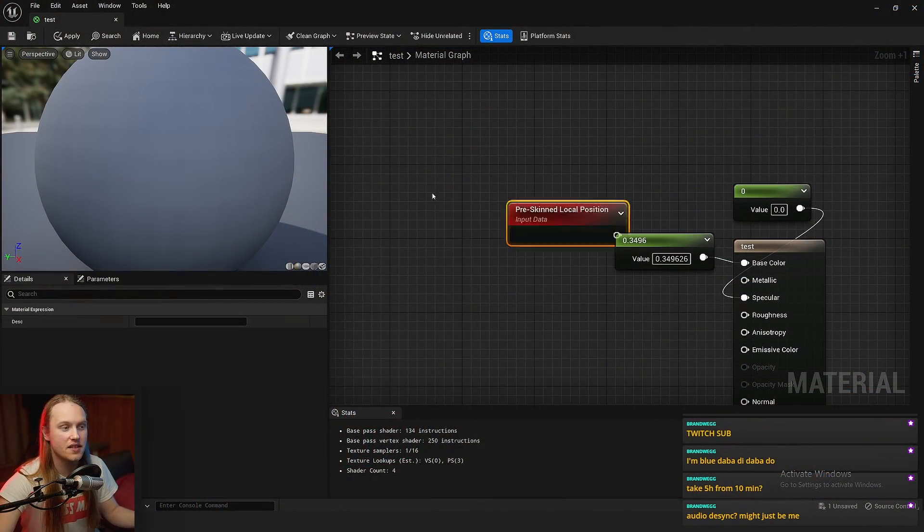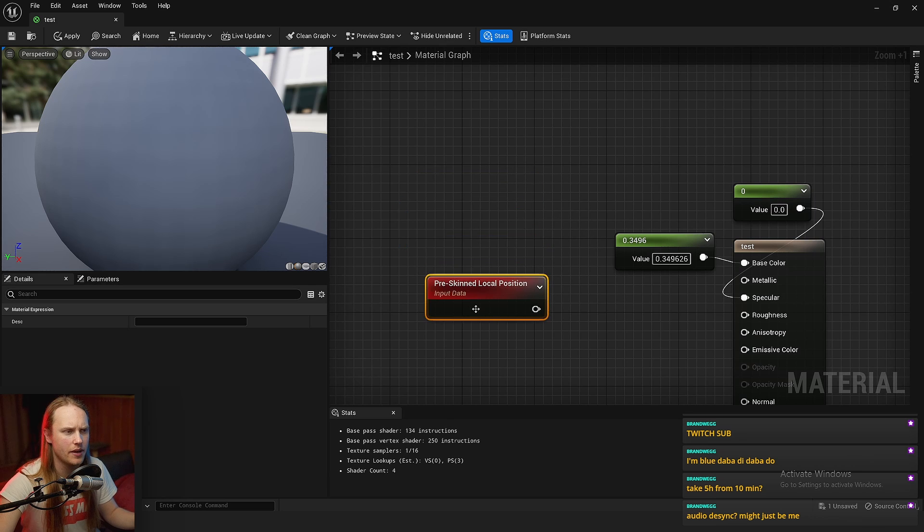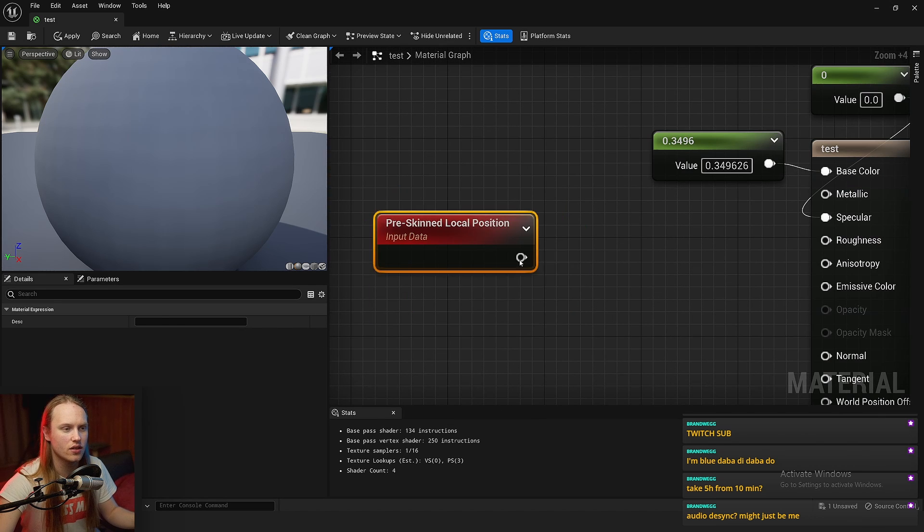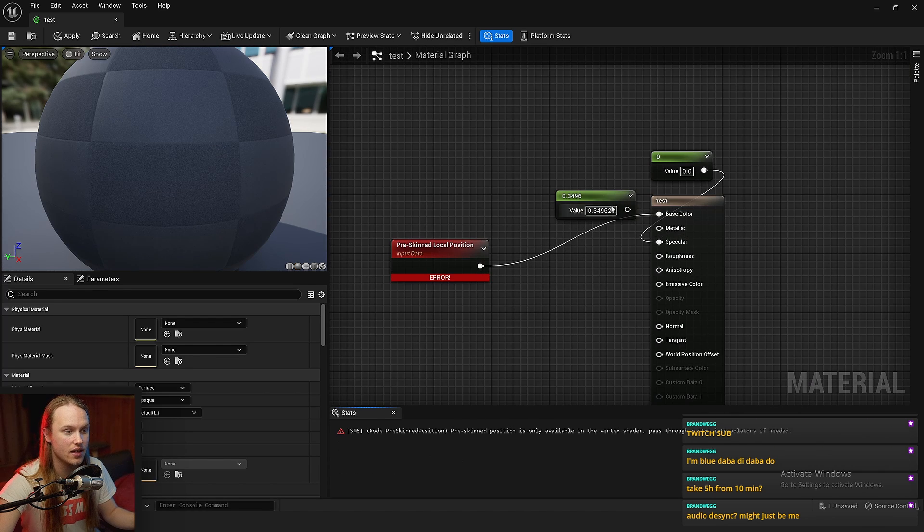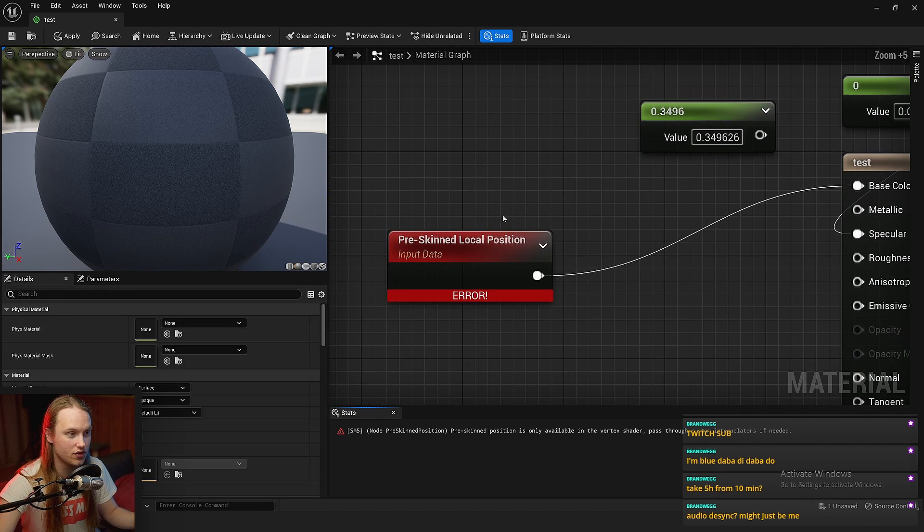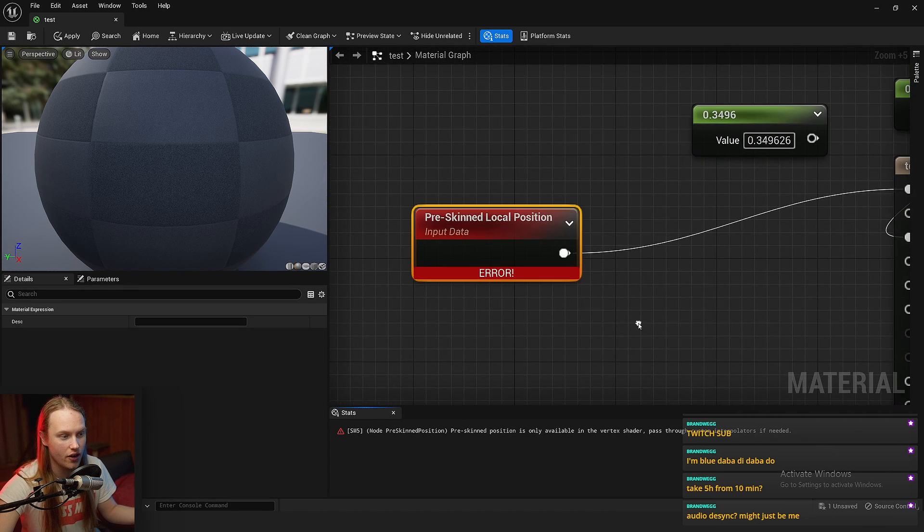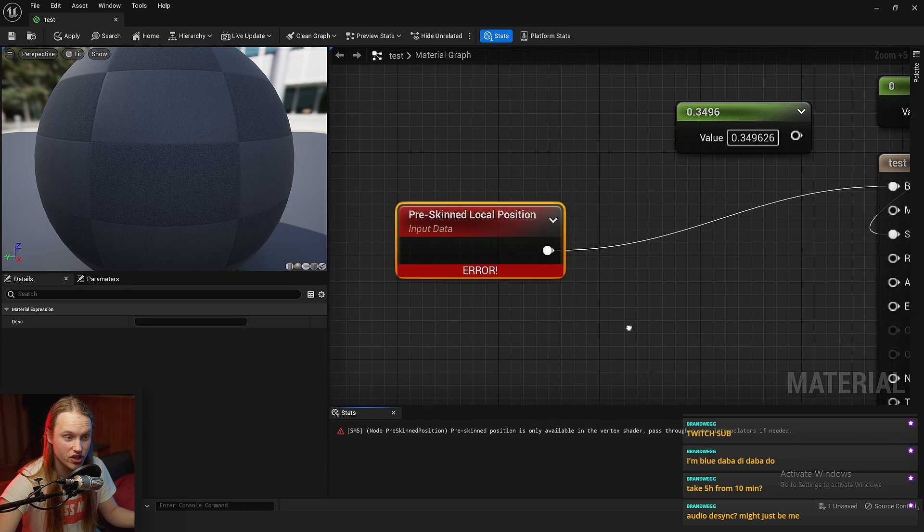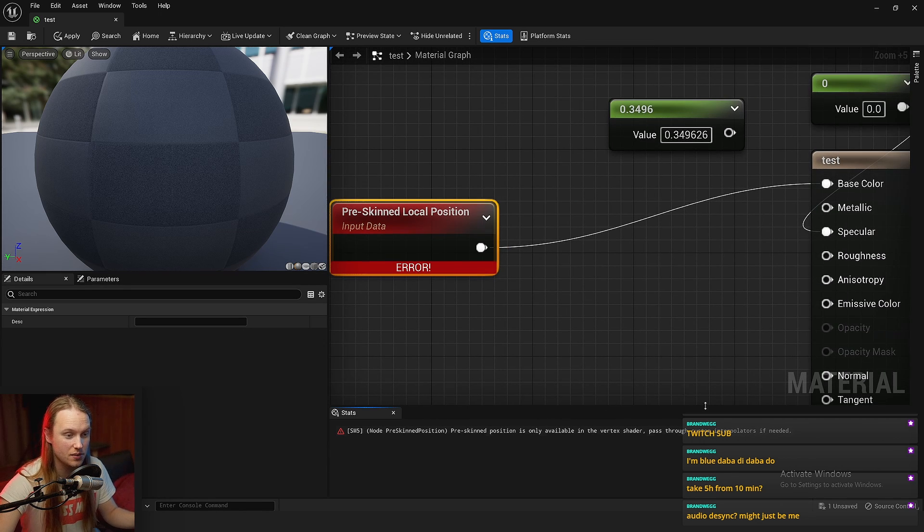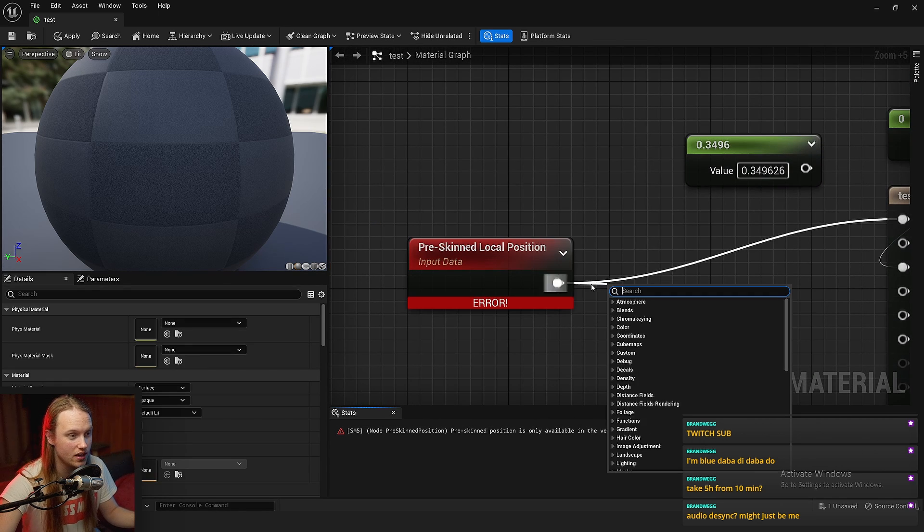And this is the node that we're going to be talking about. So pre-skinned local position, let's chuck it into the base color. What does it do? It gives us an error. Pre-skinned position only available in the vertex shader. Pass through custom interpolators if needed.